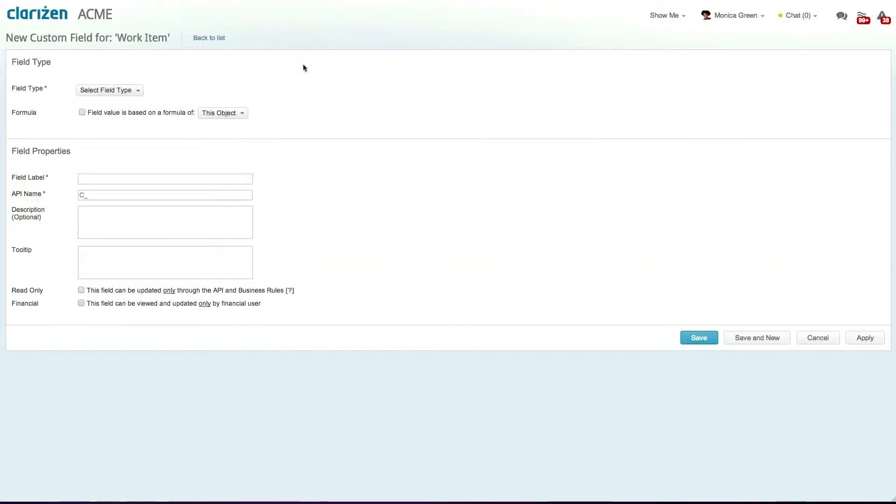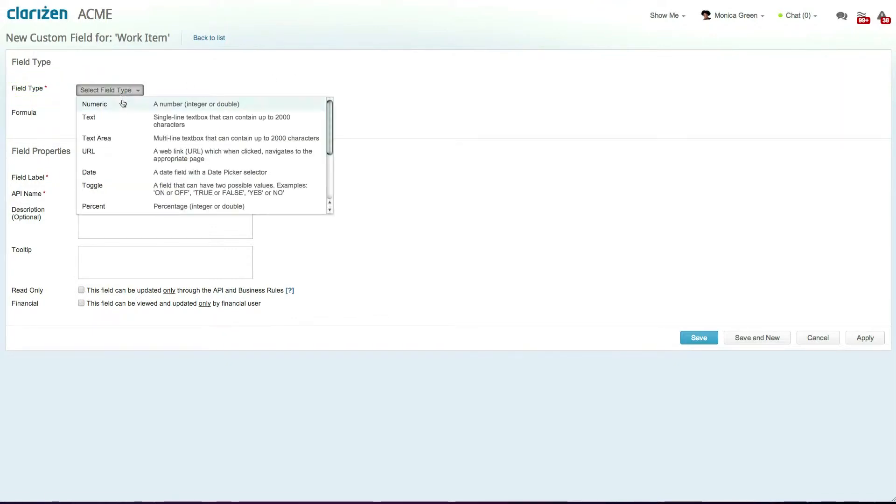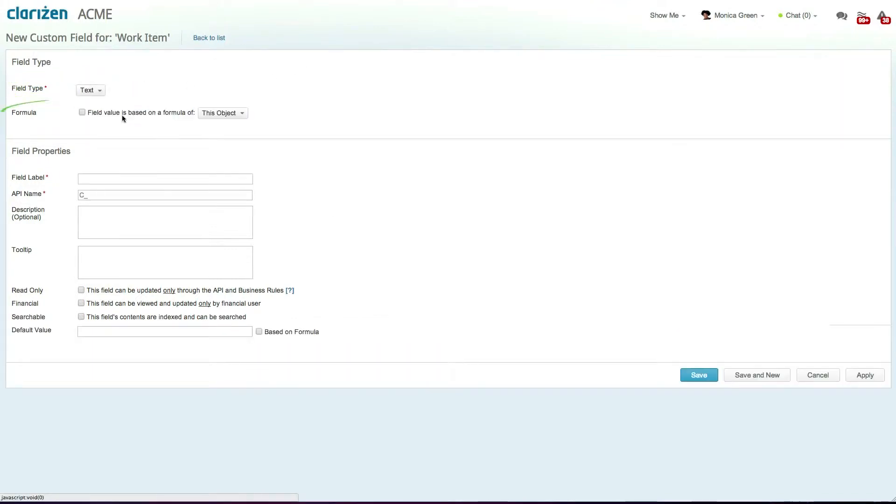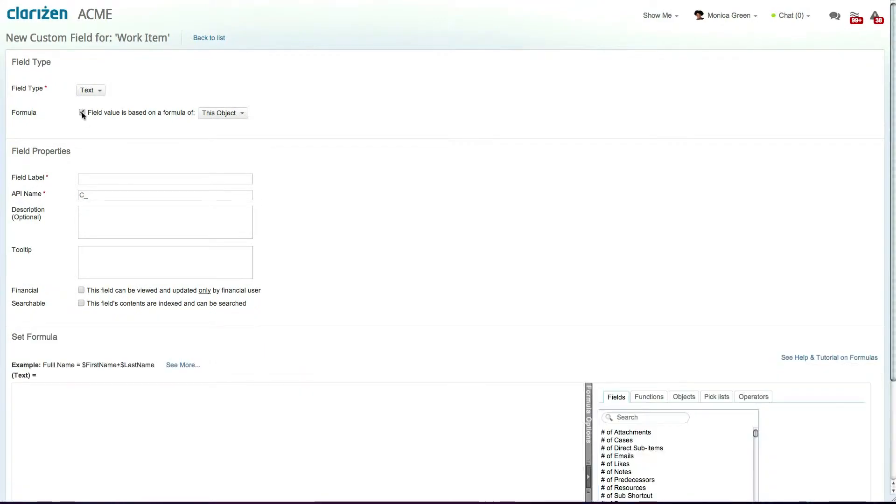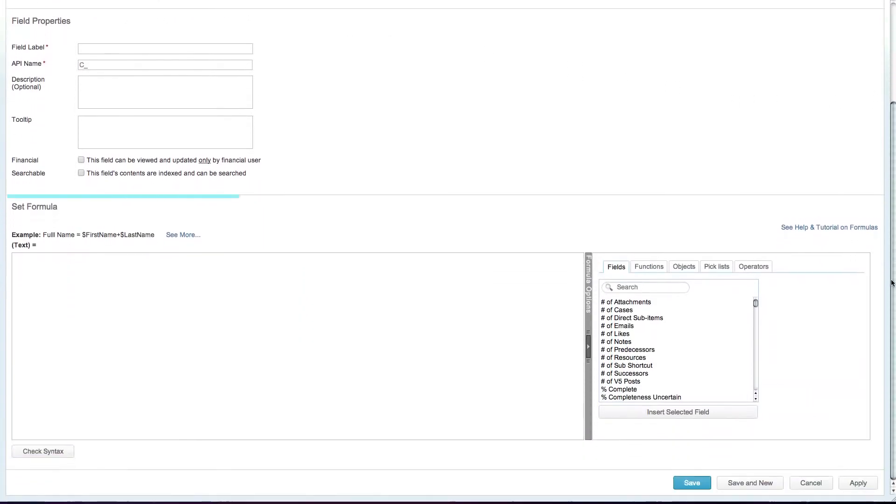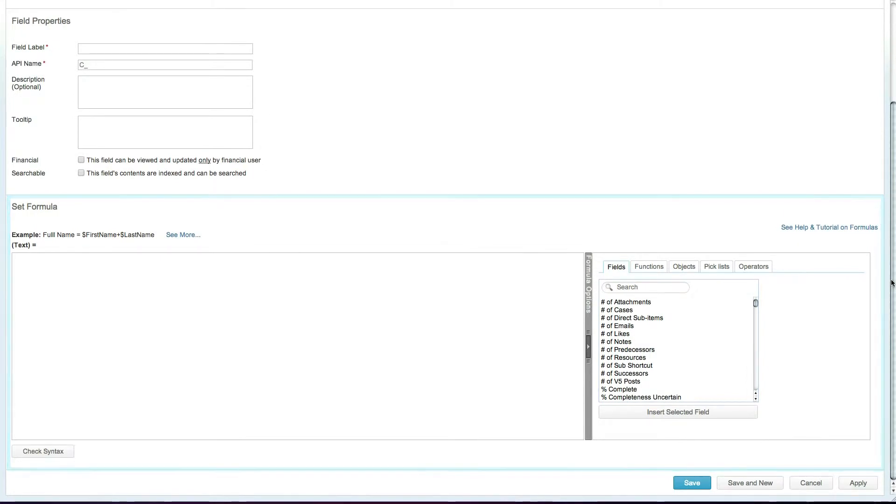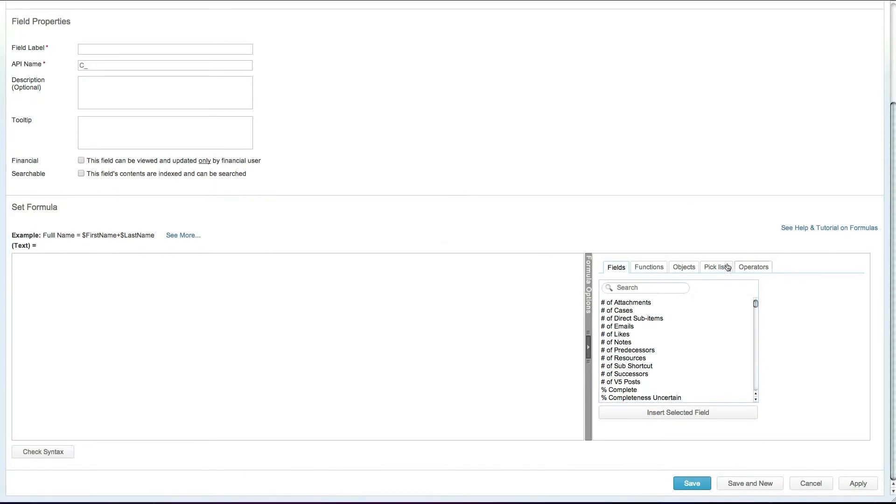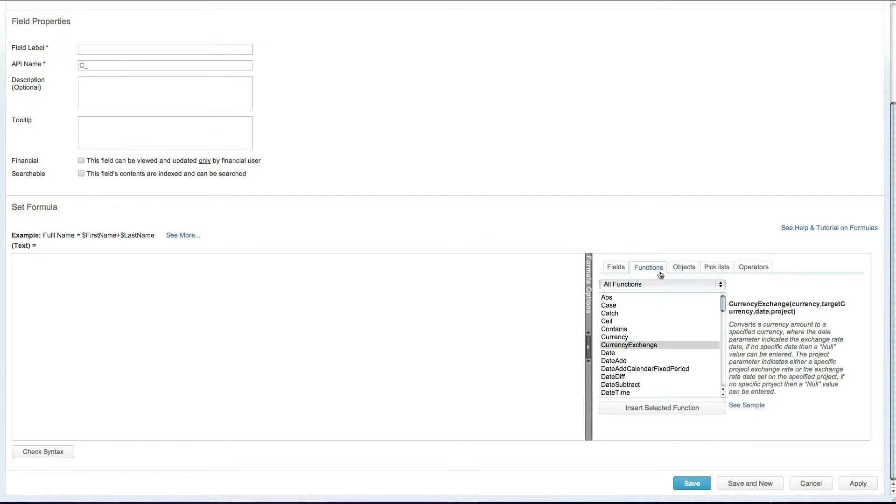You now have the ability to select the field type and whether the field is based on a formula or manually updated by users. Selecting the based on formula checkbox will open the set formula section, which allows you to create a simple or advanced formula using the available functions, fields, and operators.